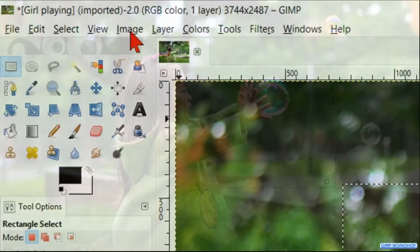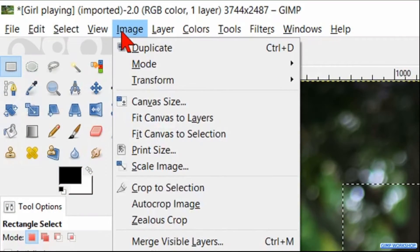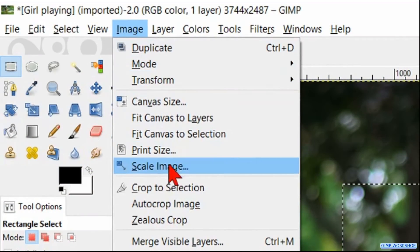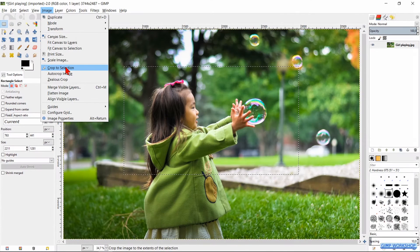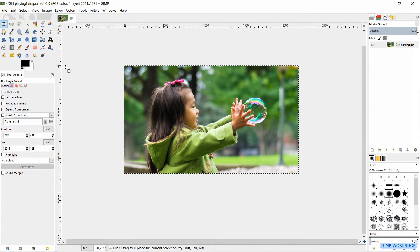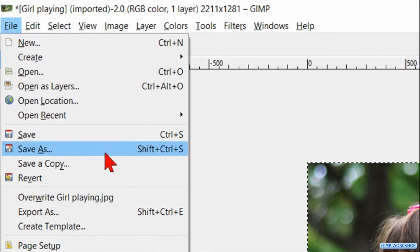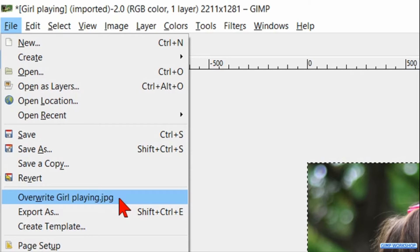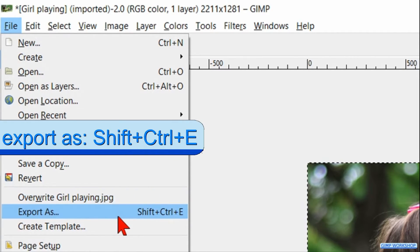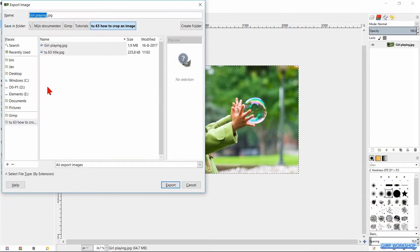Go to the menu bar, click Image and then click Crop to Selection. To save our work we go to File, and here we can click Overwrite to overwrite our existing image, or we can click Export As and export the cropped image under a new name to whatever folder we like.